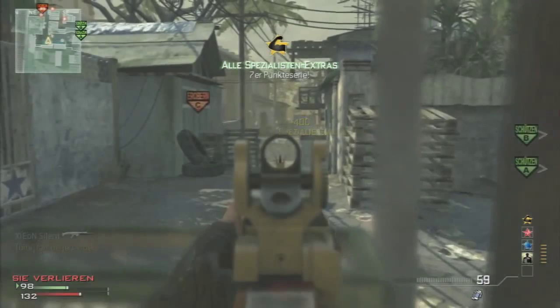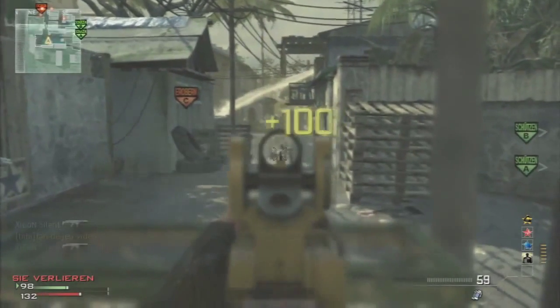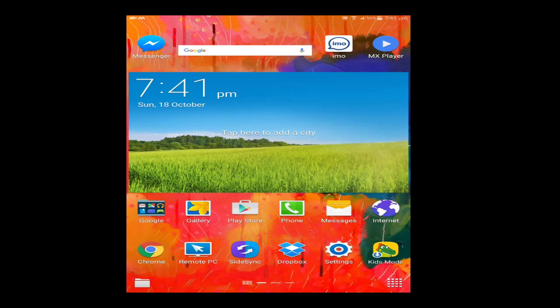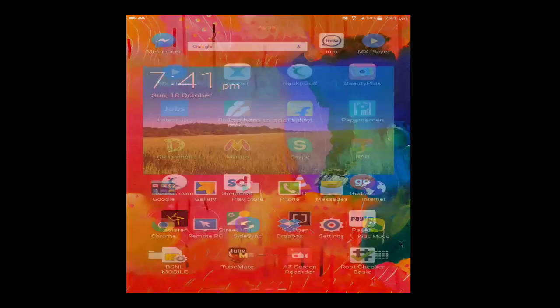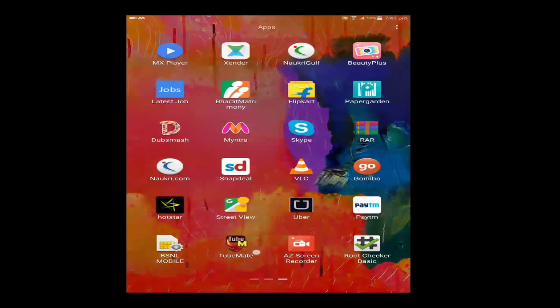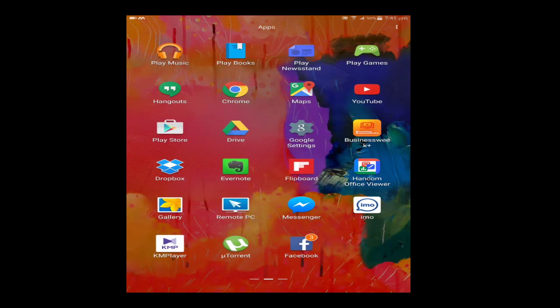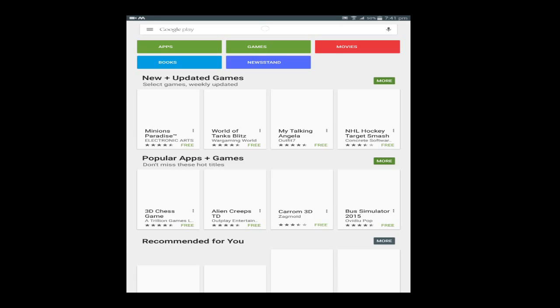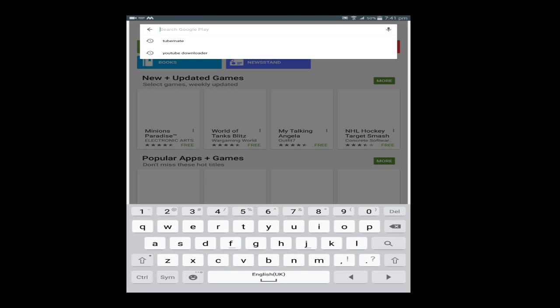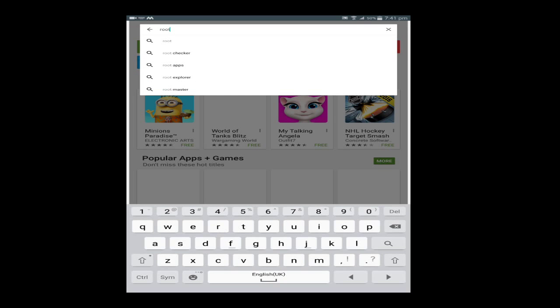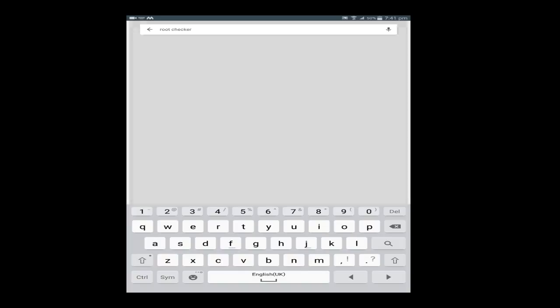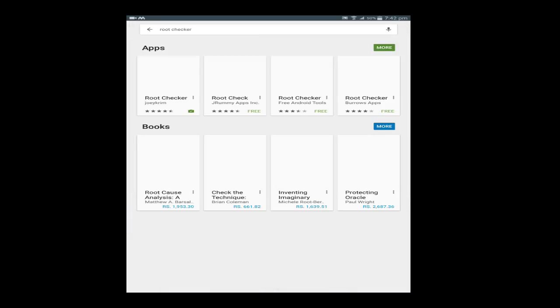First of all, go to Play Store for checking your phone is rooted or not. Click on Play Store option and in the search box type 'root checker' - R O O T C H E C K E R. Click this app, root checker option.